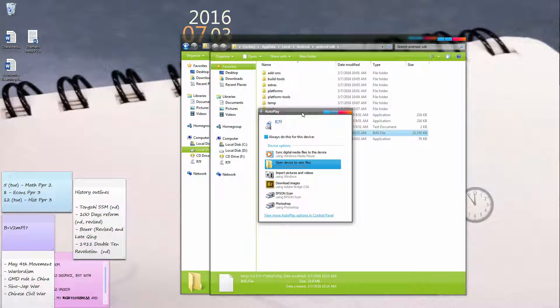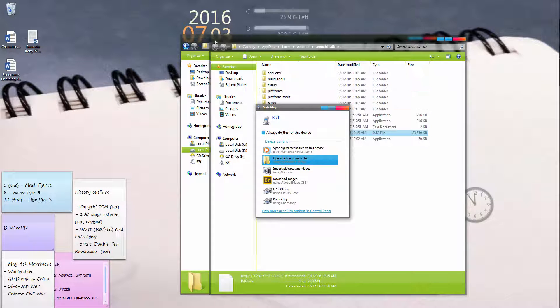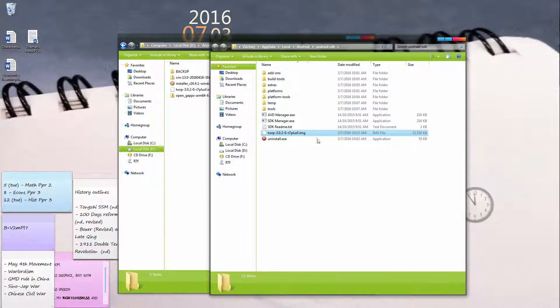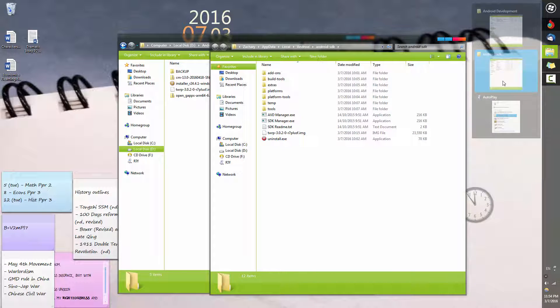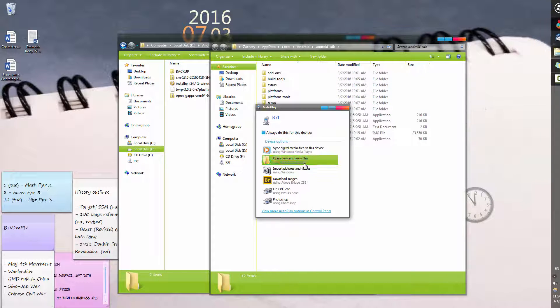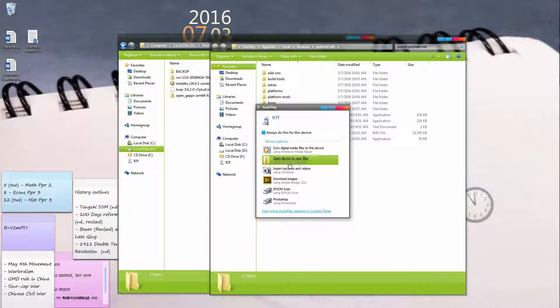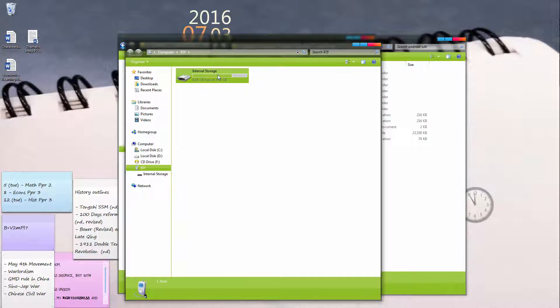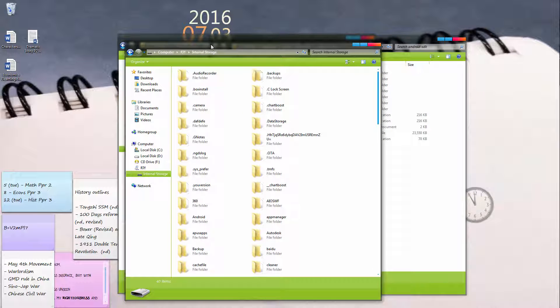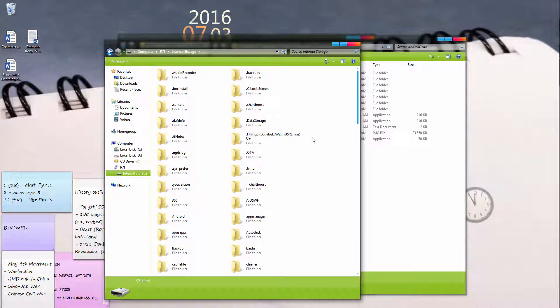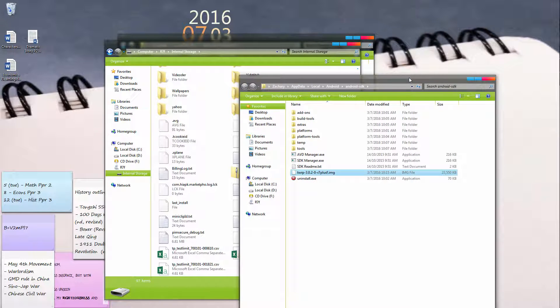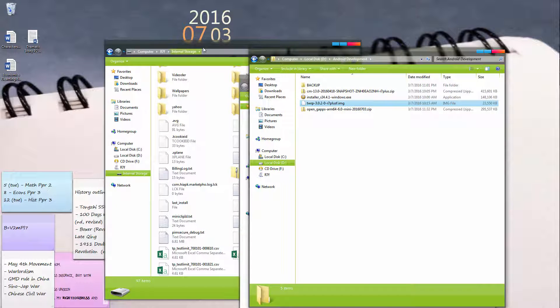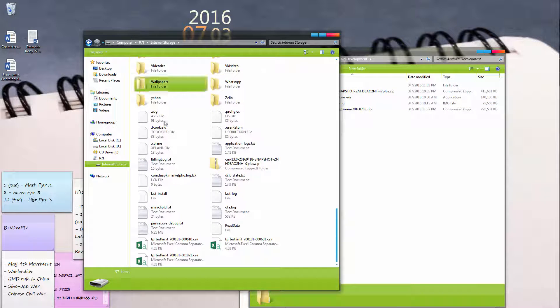Once in recovery mode, it will appear on your computer as a USB drive or something like a USB drive. Just click Open Device to View Files, go to Internal Storage, and then copy the two remaining files that we downloaded earlier into your root folder.